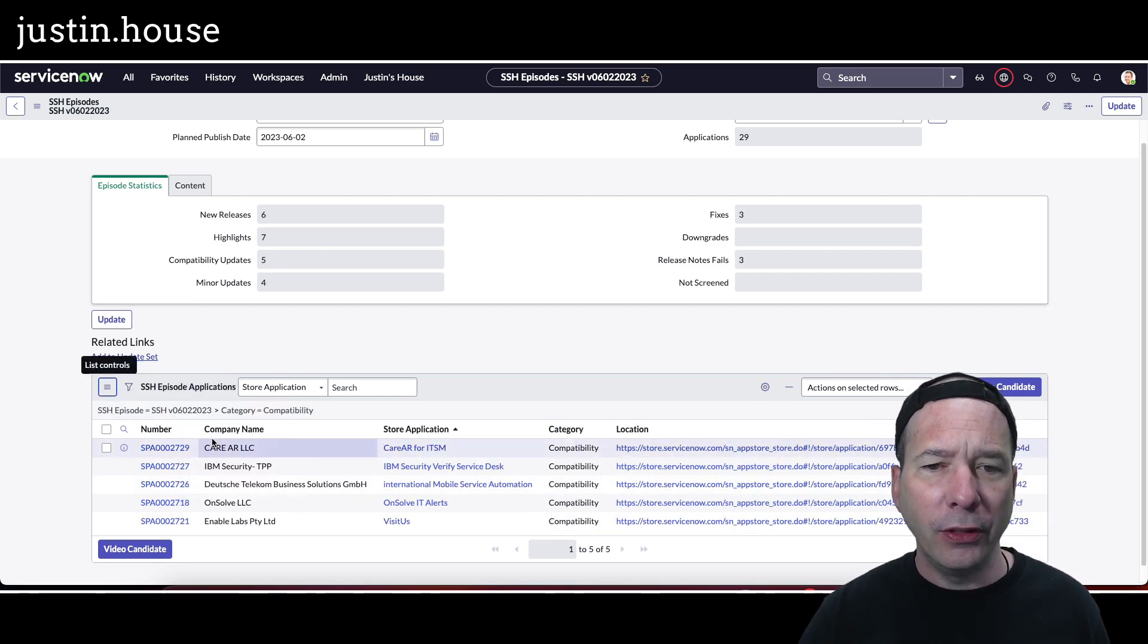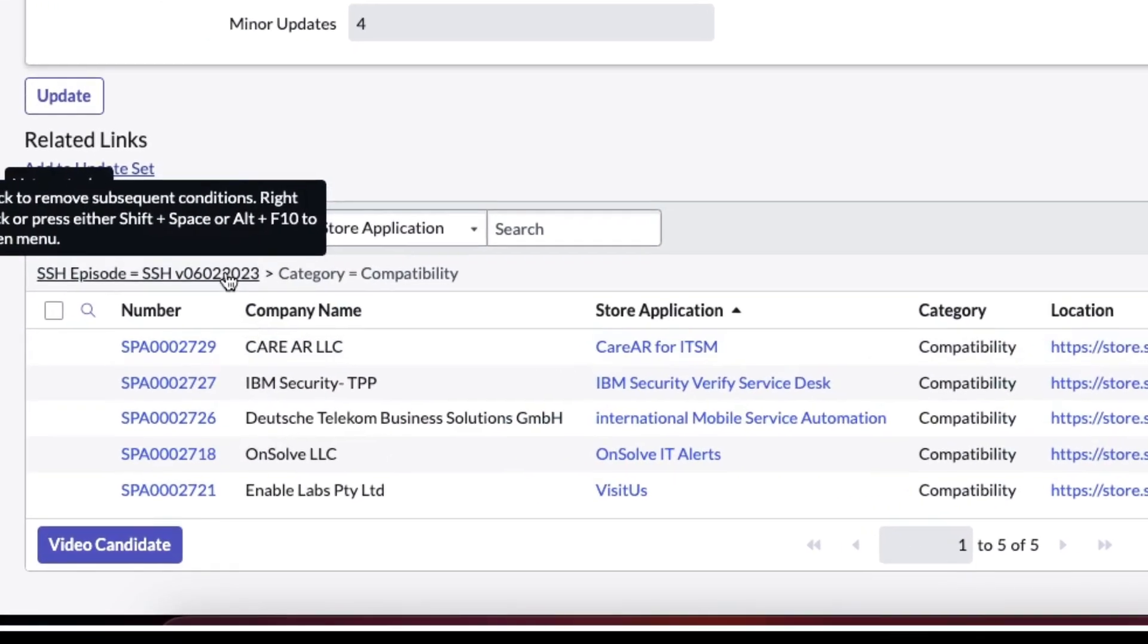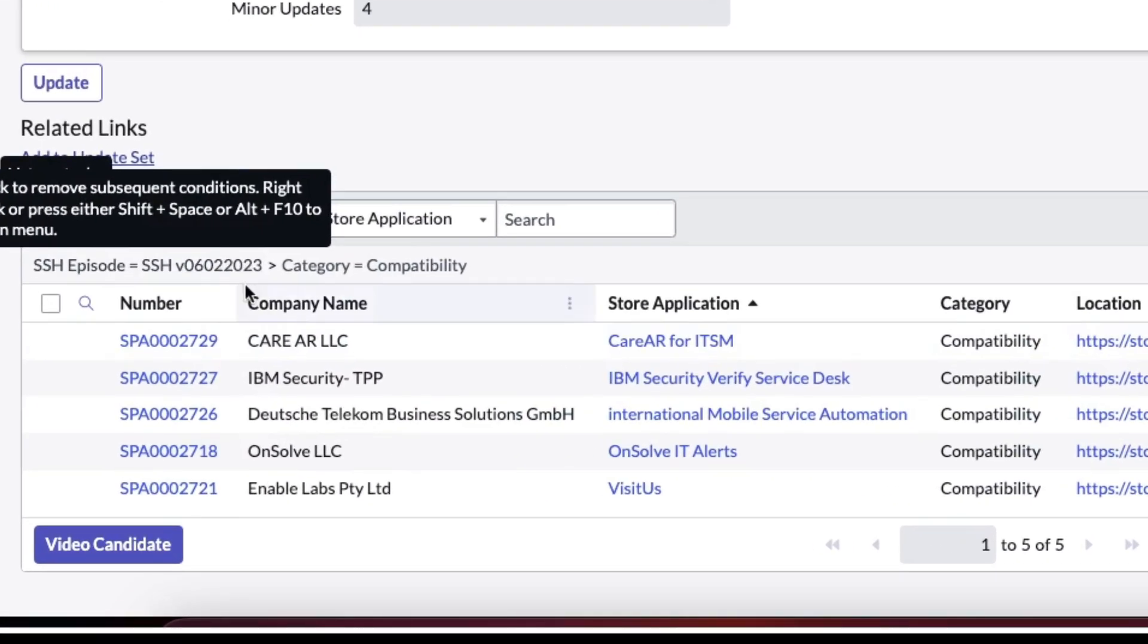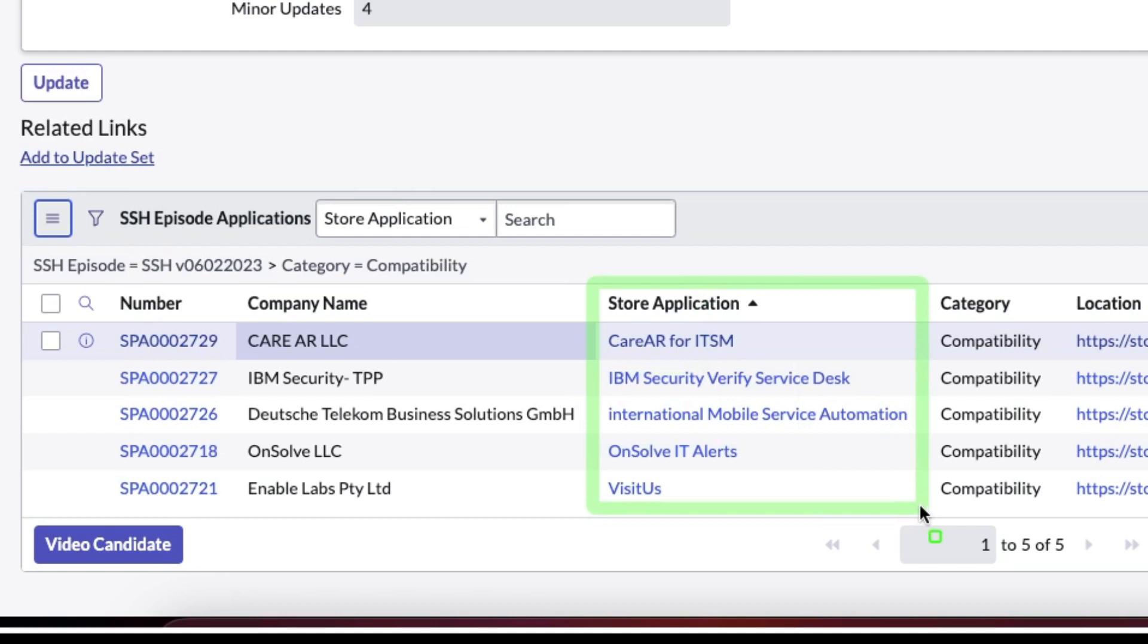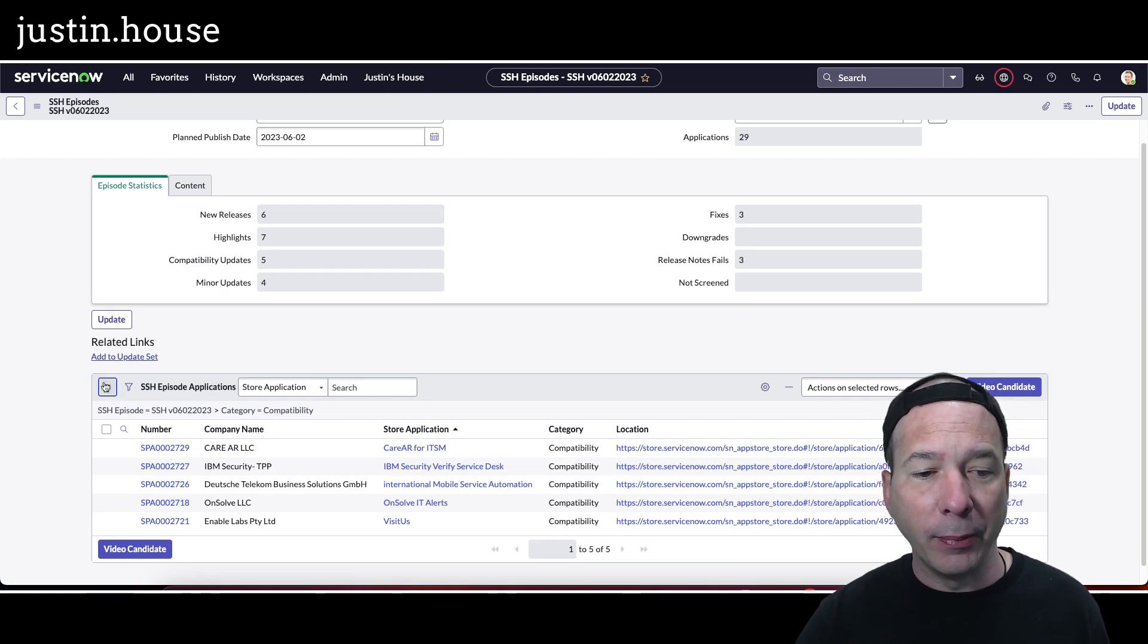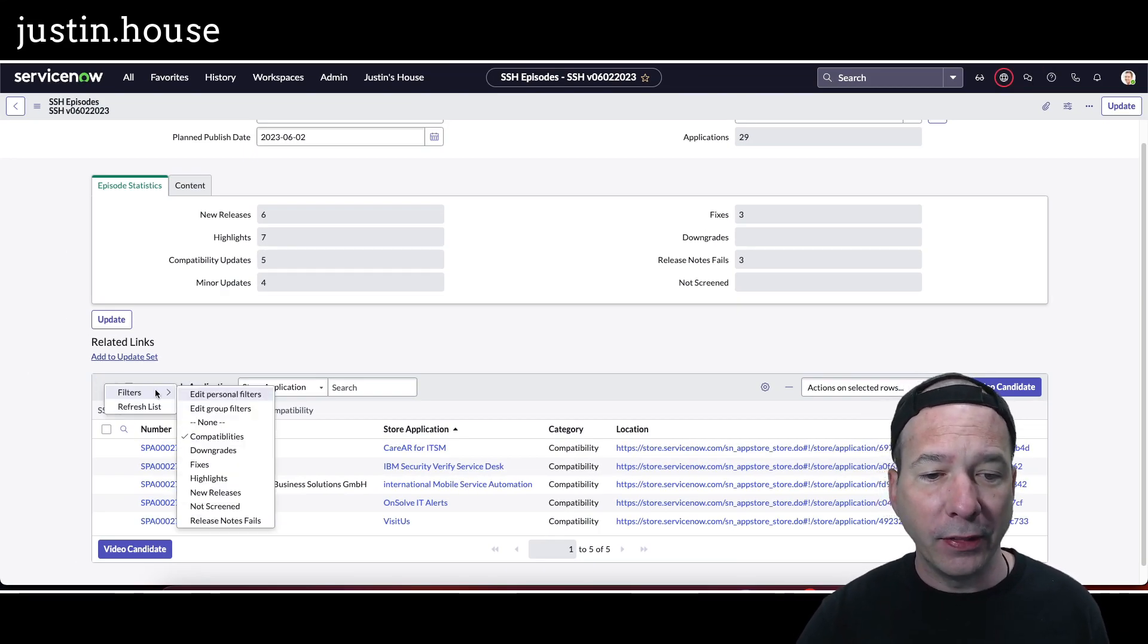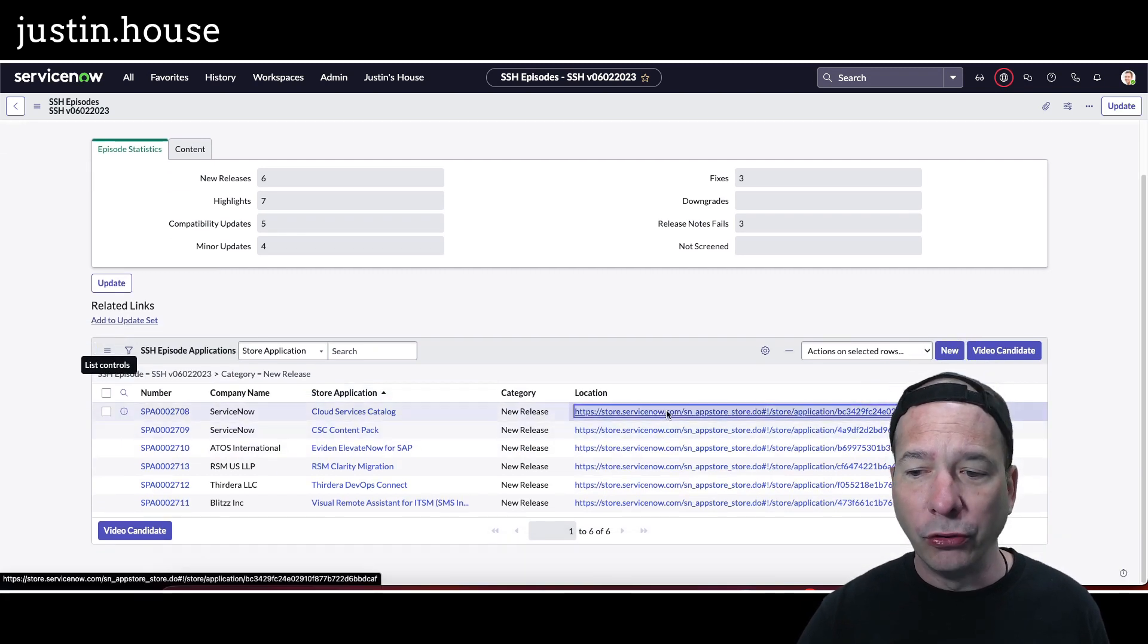Last one that should be quick is the compatibilities. These were upgraded to be compatible with Utah. So you can see there we got CARE AR for ITSM, IBM Security Verify Service Desk International, Mobile Service Automation, OnSolve IT Alert, and Visit.us—all had compatibility updates.